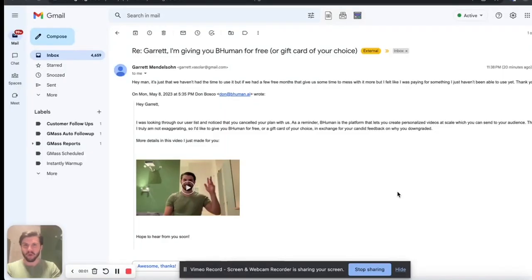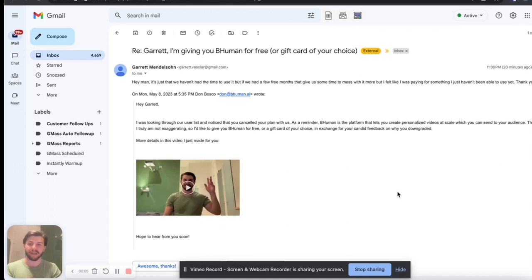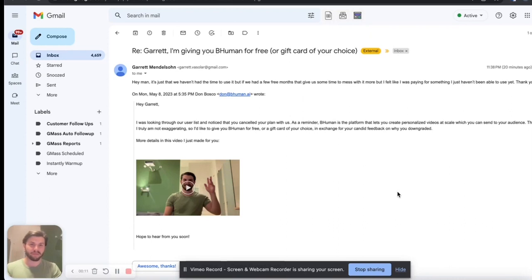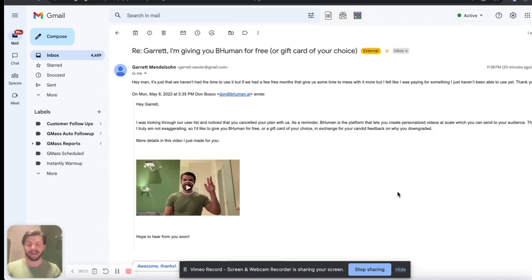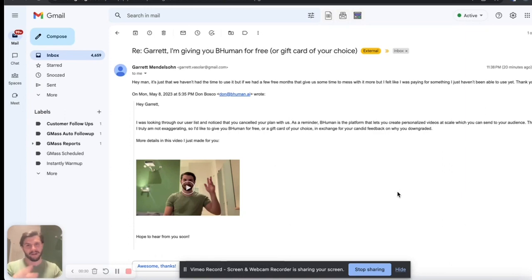Hey, and real quick, as a bonus, I was just about to end this video when I saw we already got a reply in. So Garrett said, Hey, it's just that we haven't had time to use it. But if you gave us a couple months for free, we'd have more time to play with it and see if we can adopt it into our marketing stack. So already starting to see results here. And you know, it's great to see that sort of instant feedback. And I'm sure we'll get tons of more of these emails come in over the next few hours. All right, that's all for me. I'll see you on the platform. Bye bye.